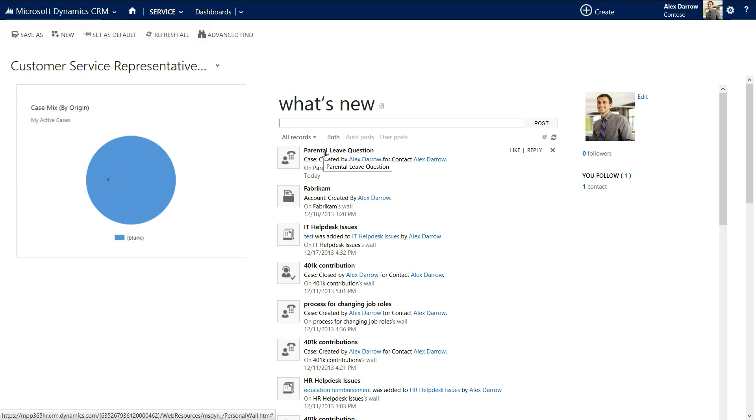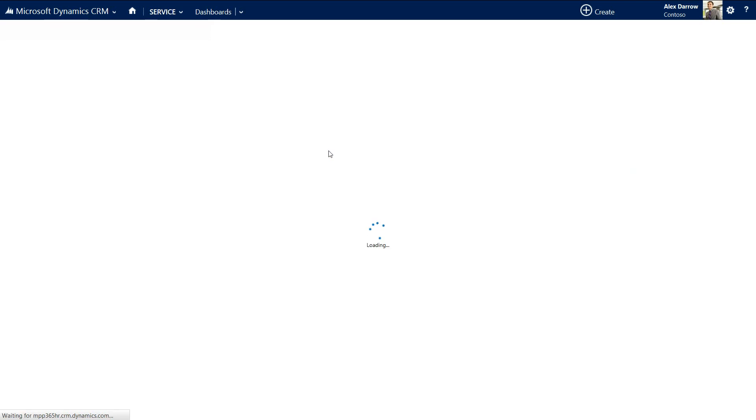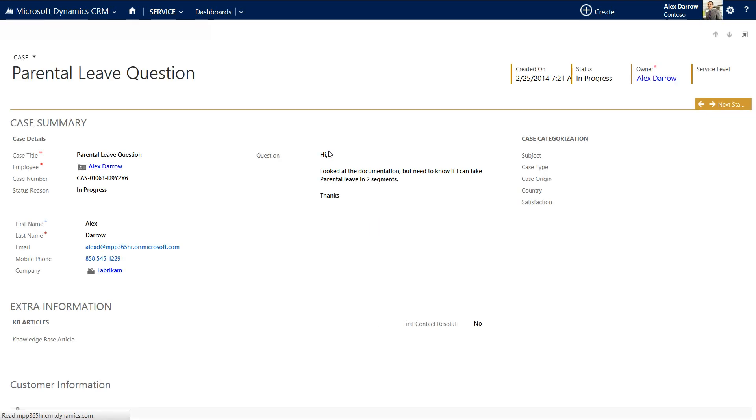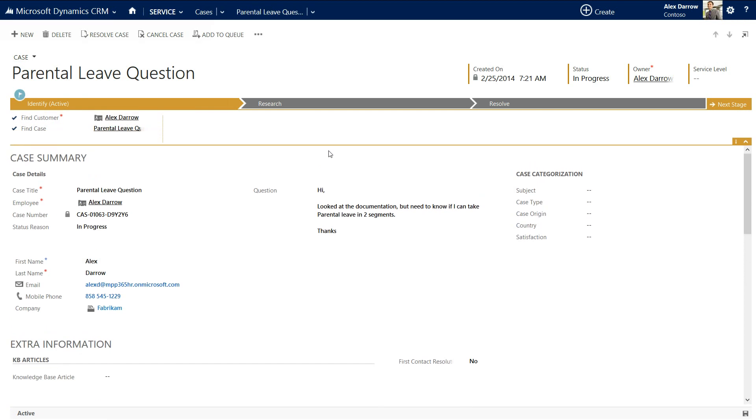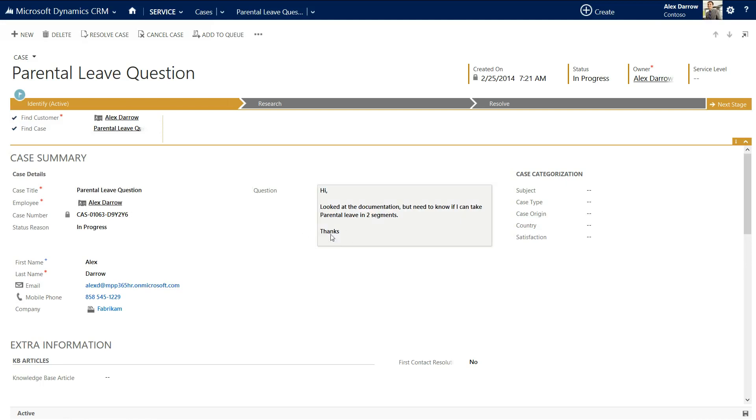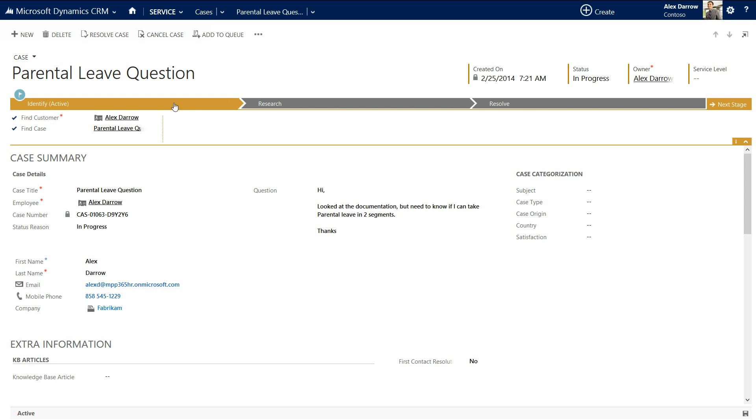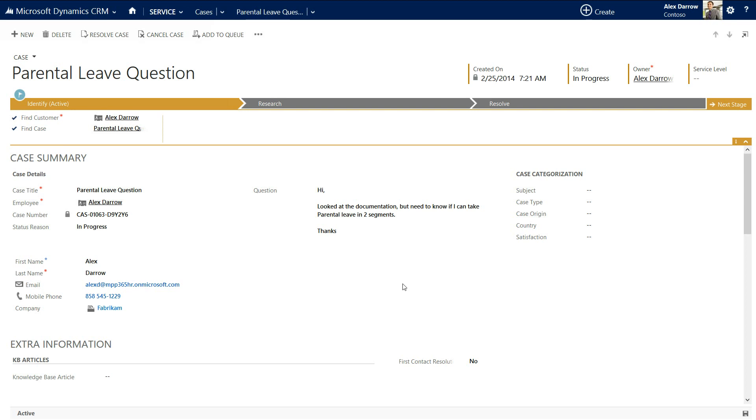Now, this is now as if we are a customer service representative working within the HR division, looking after employees. So we can now open out this parental leave question. What this now does is it opens out the case from Alex Darrow on parental leave. We can see the question itself embedded in the middle here and we can see a process based approach to resolving the case. So the moment we're on the identification stage where we're simply looking at the case in question and deciding whether we as a case worker are the right people to be able to deal with this.